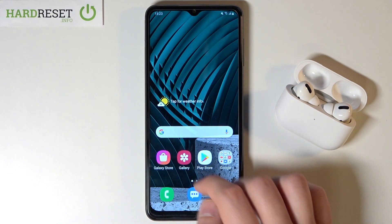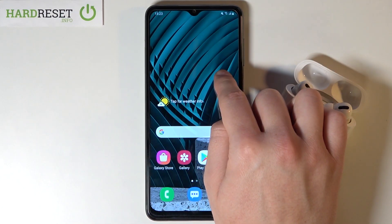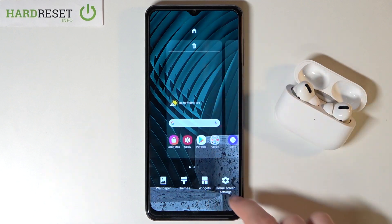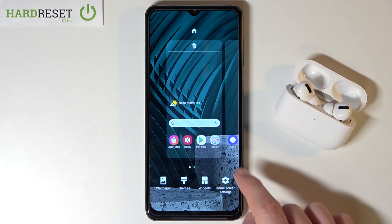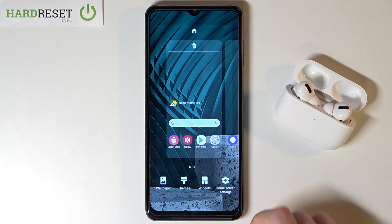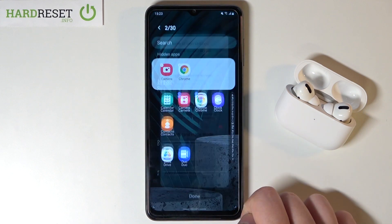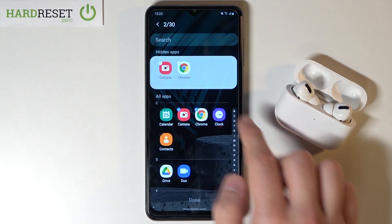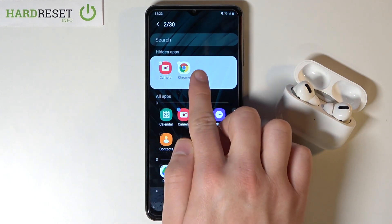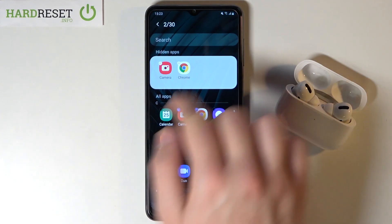We can also find it by tapping and holding the home screen, going to the home screen settings, scrolling down, then tapping on 'Hide Apps' — and as you can see, here we have the hidden apps listed.